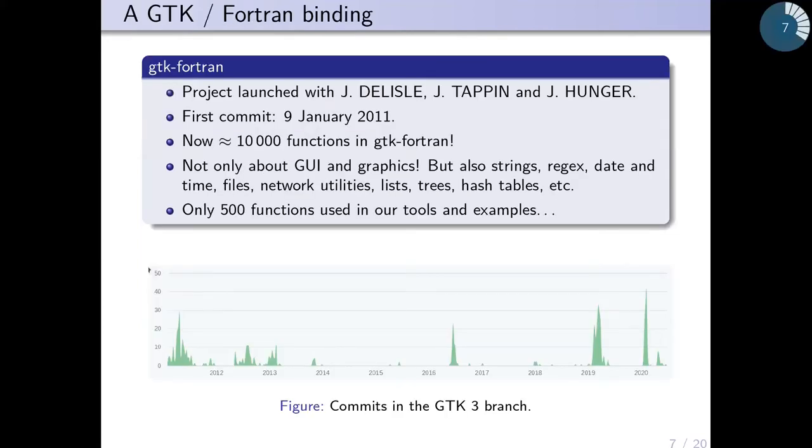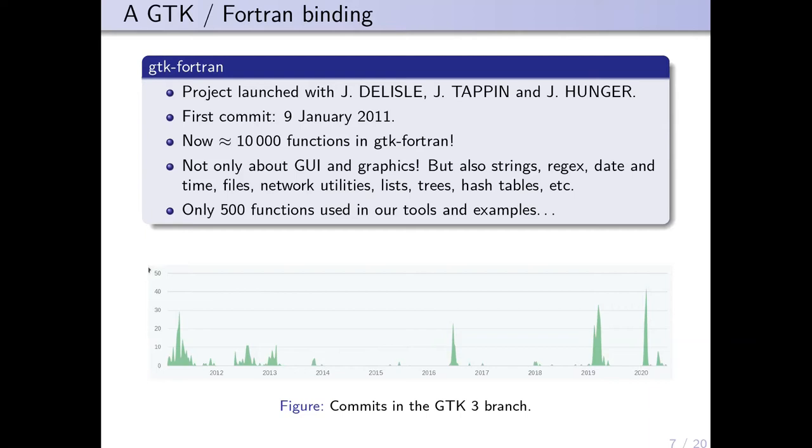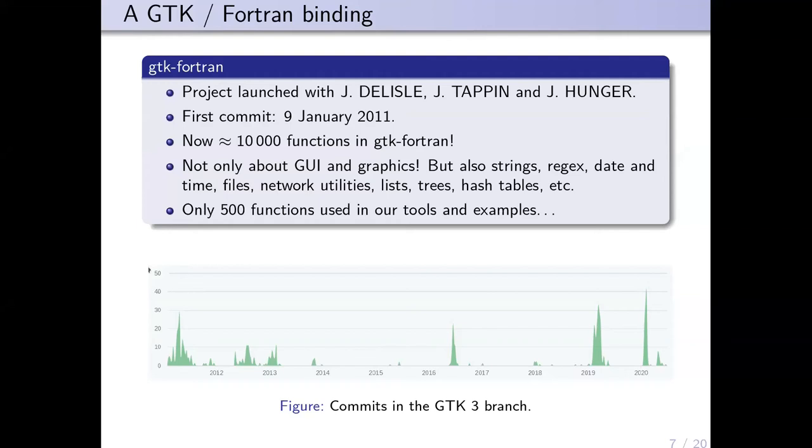We launched the project with Jerry Delisle, James Tappin, and Jens Hunger. The first commit was in January 2011. Now in our project we have 10,000 functions from the GTK libraries. An important thing to understand is that gtk-fortran allows more than just graphical user interfaces and graphics—there are lots of functions for strings with regular expressions, date and time, file and network utilities, lists, trees, hash tables, etc.